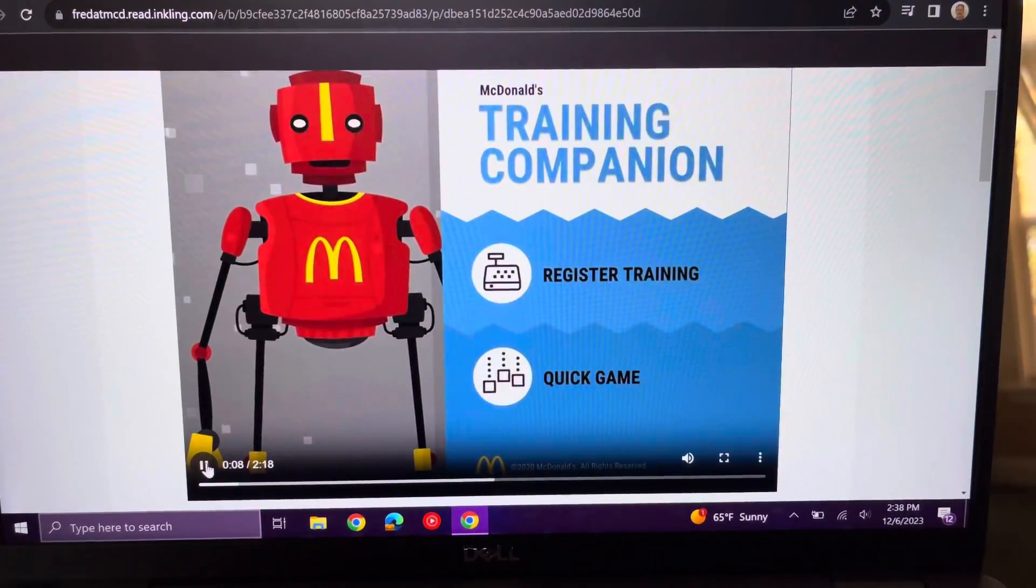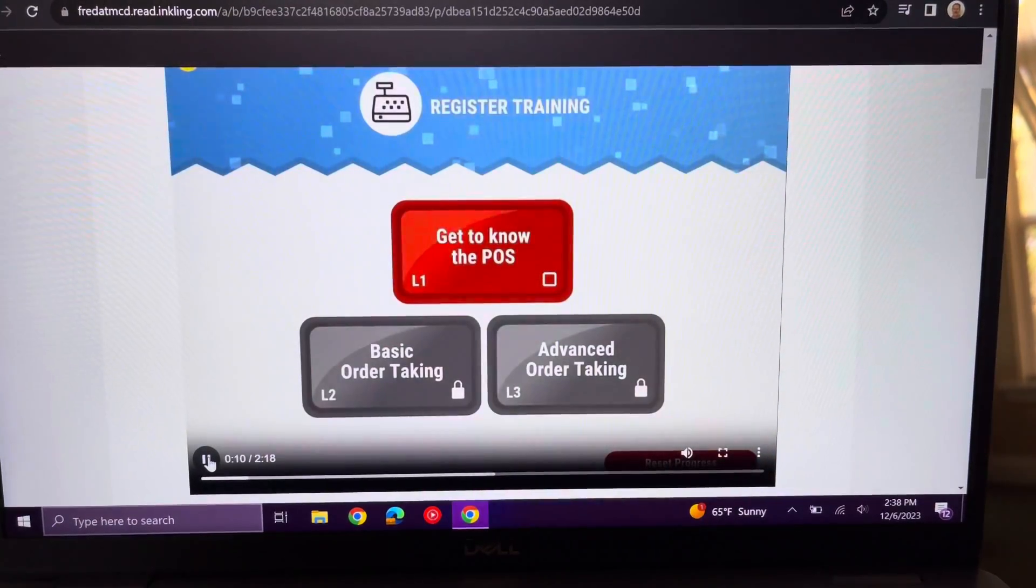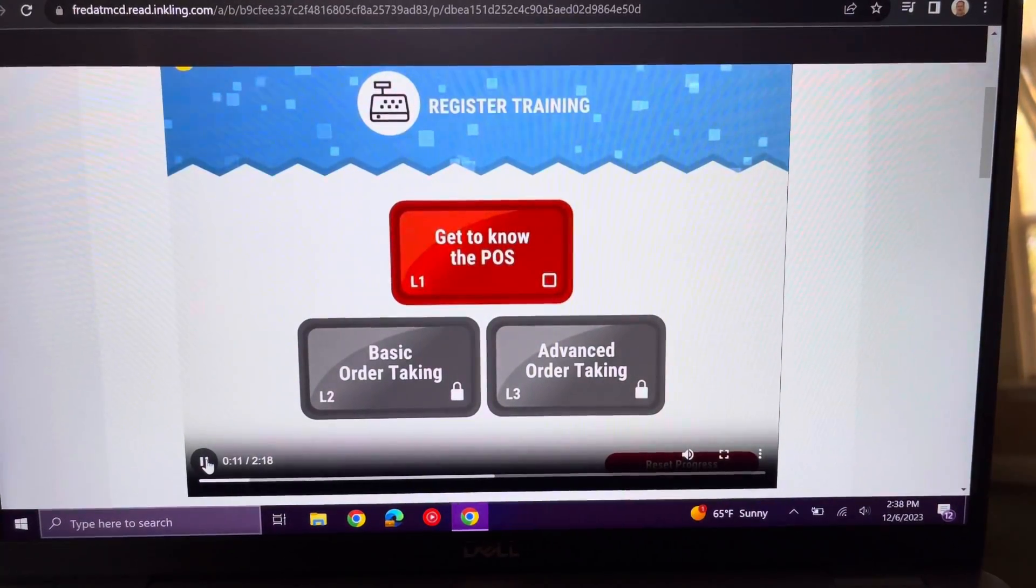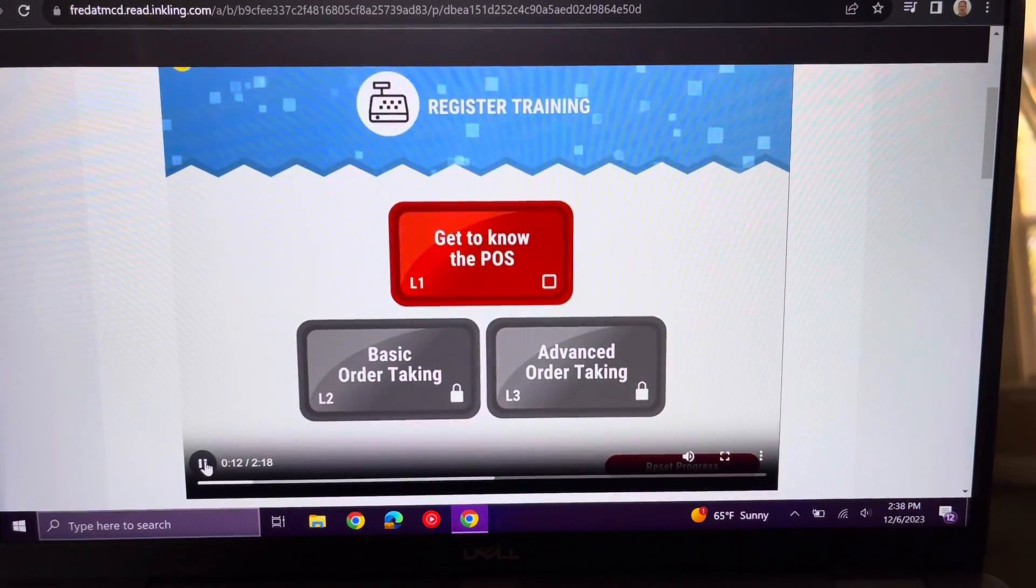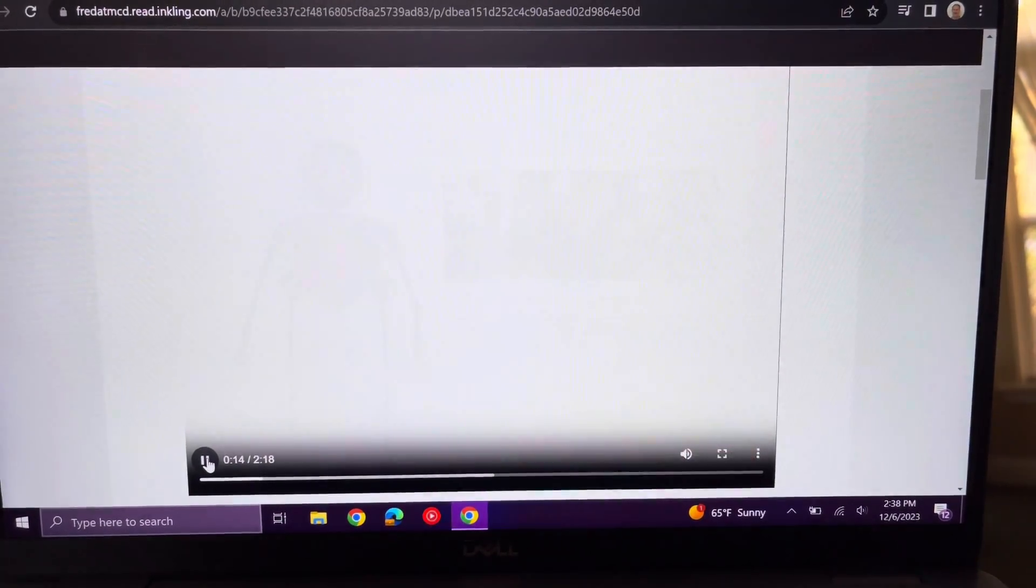Tap Register Training to choose a lesson. Lessons should be completed in order. Complete a lesson to unlock the next one.